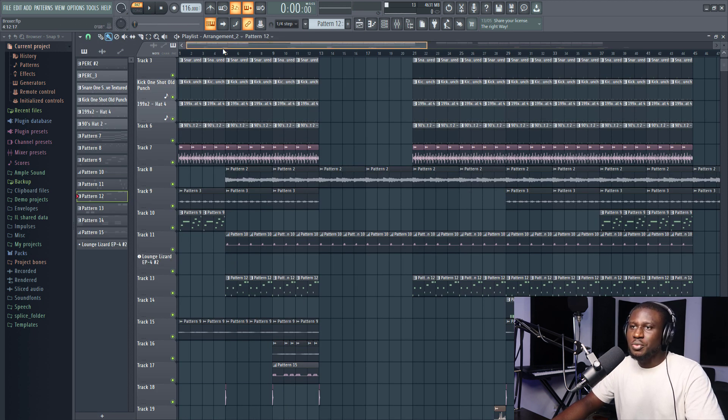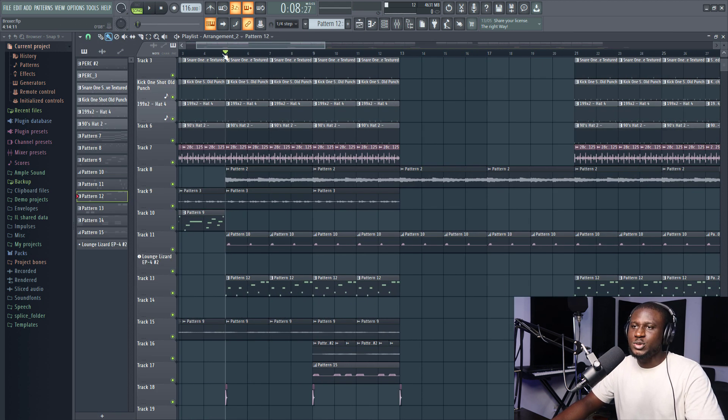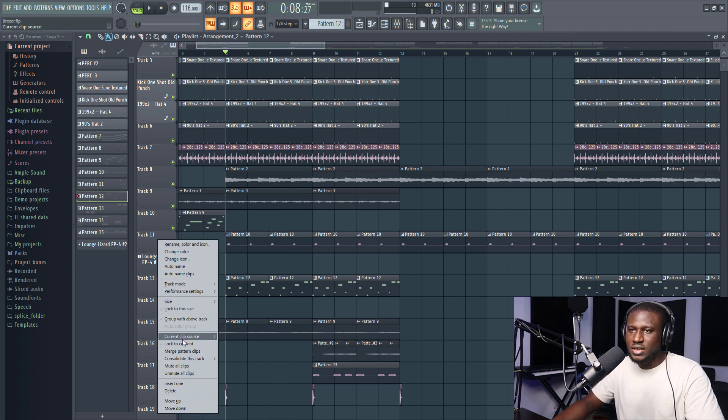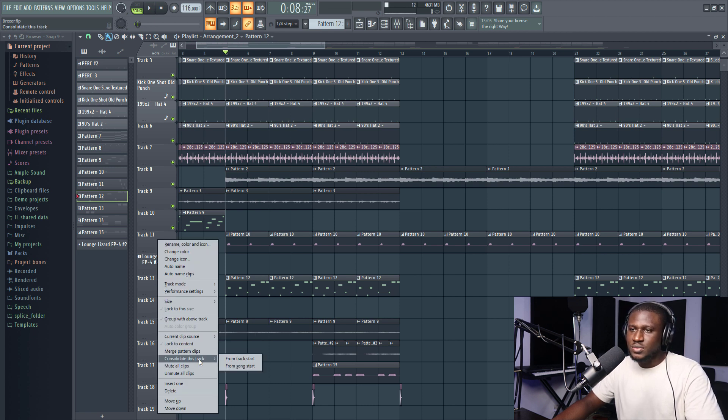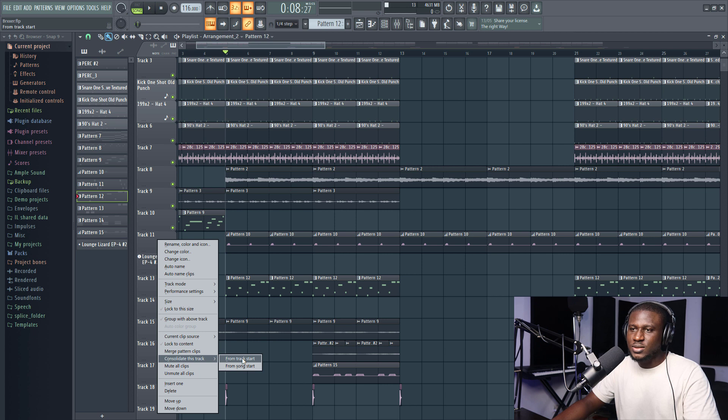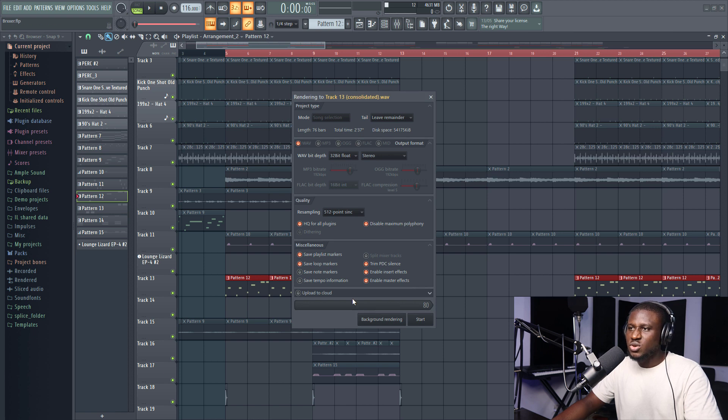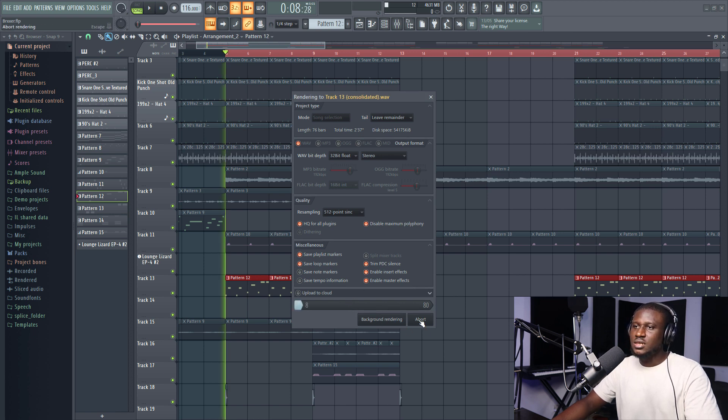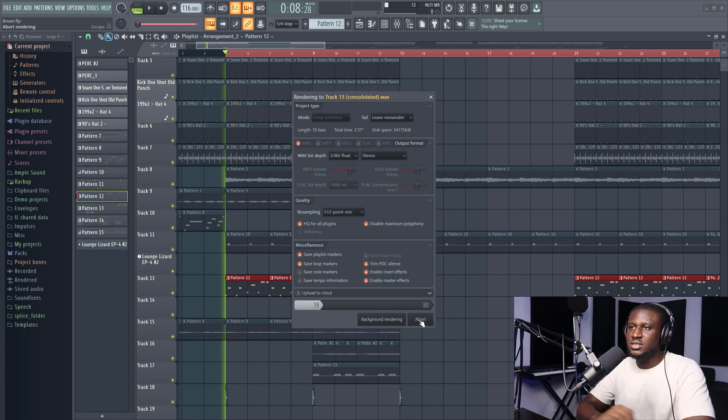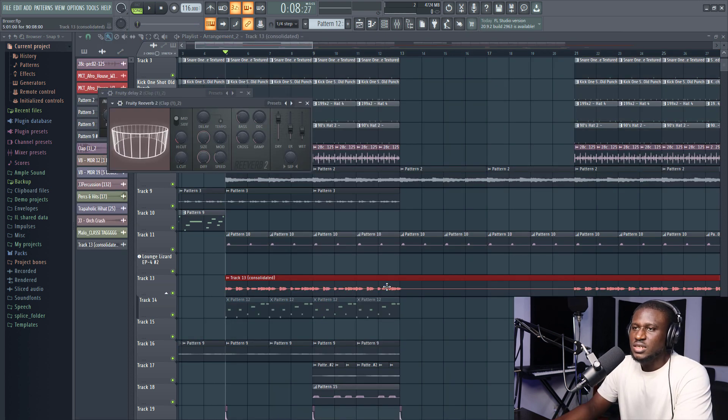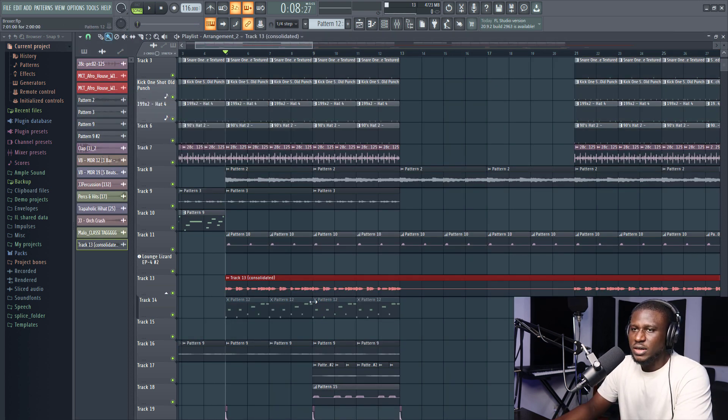So I can just come right here and consolidate this, right click, consolidate this track. Now, you can either have it from track start or song start, depends on where it comes in. So let me just do from track start. So it's going to consolidate everything. It can take a while. So just be patient.